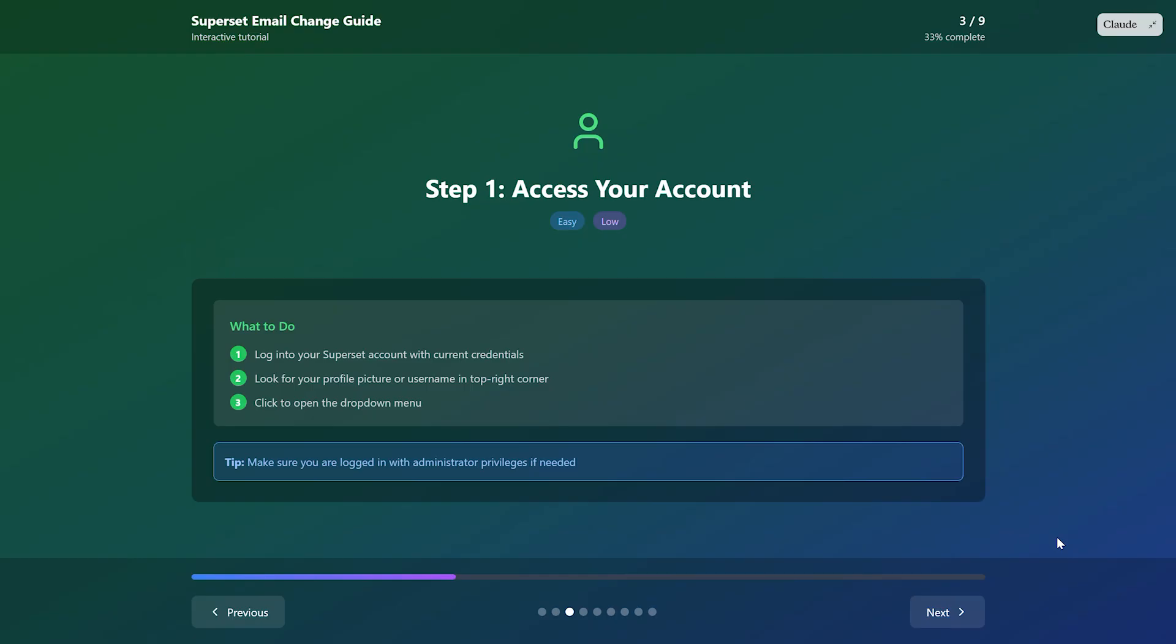From the drop-down, select profile or account settings. This will take you to your personal account page where you can see all your current information.